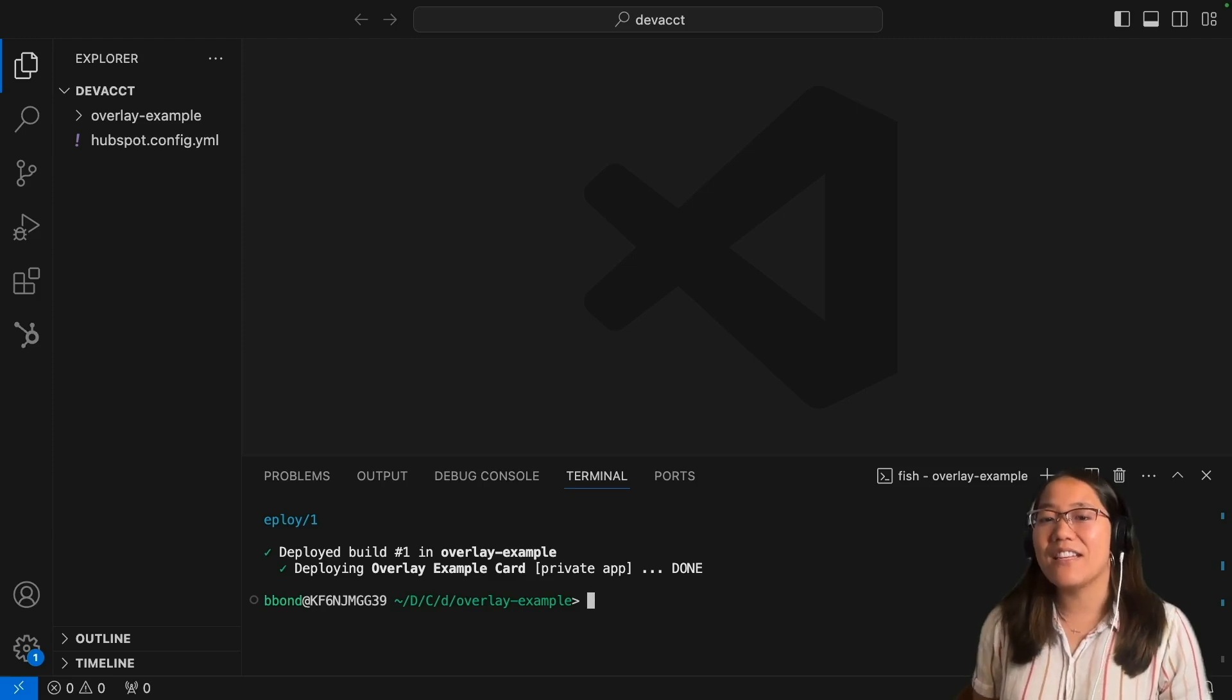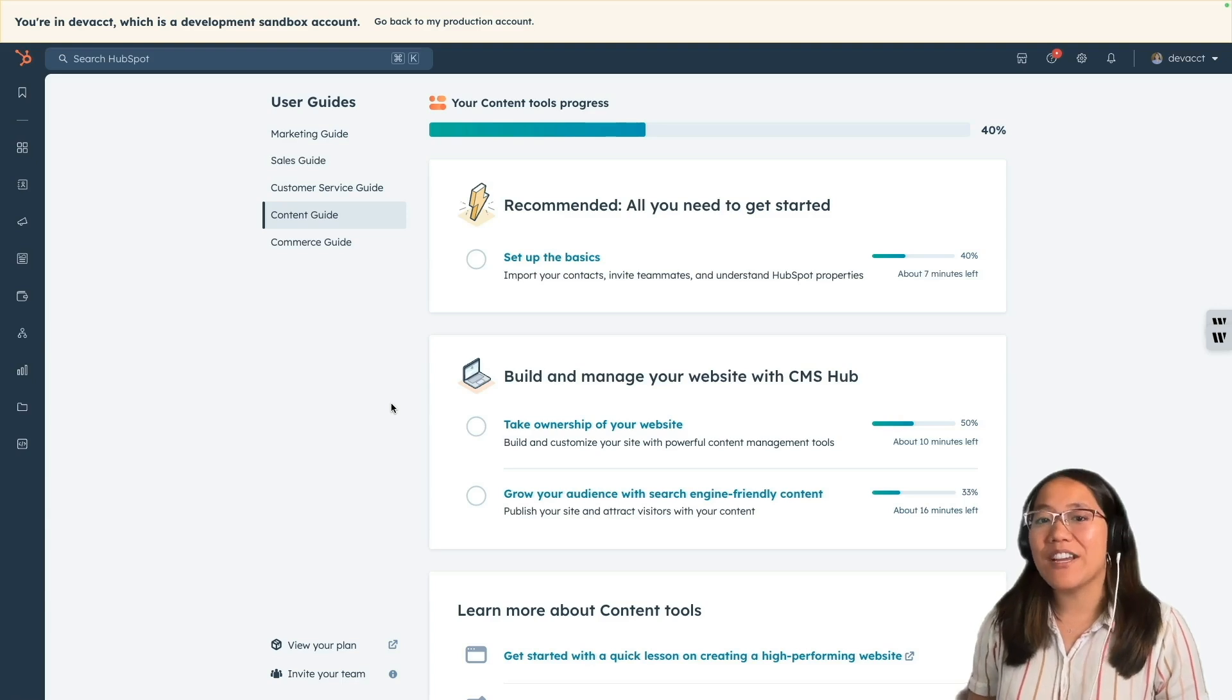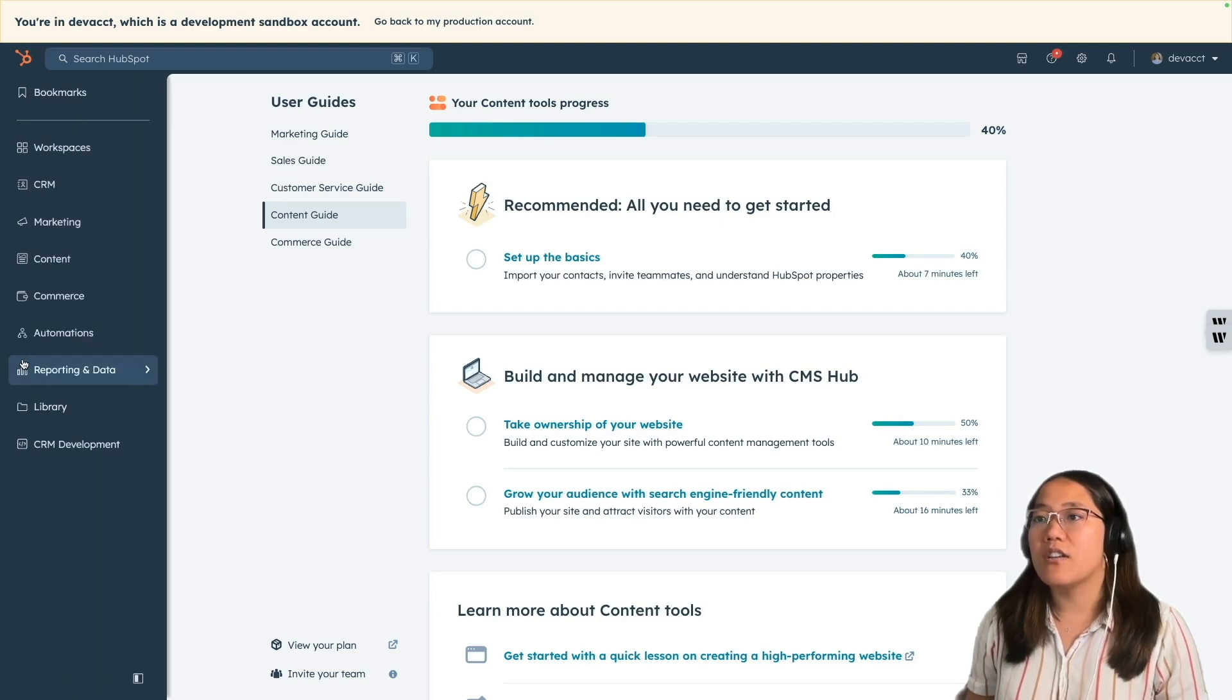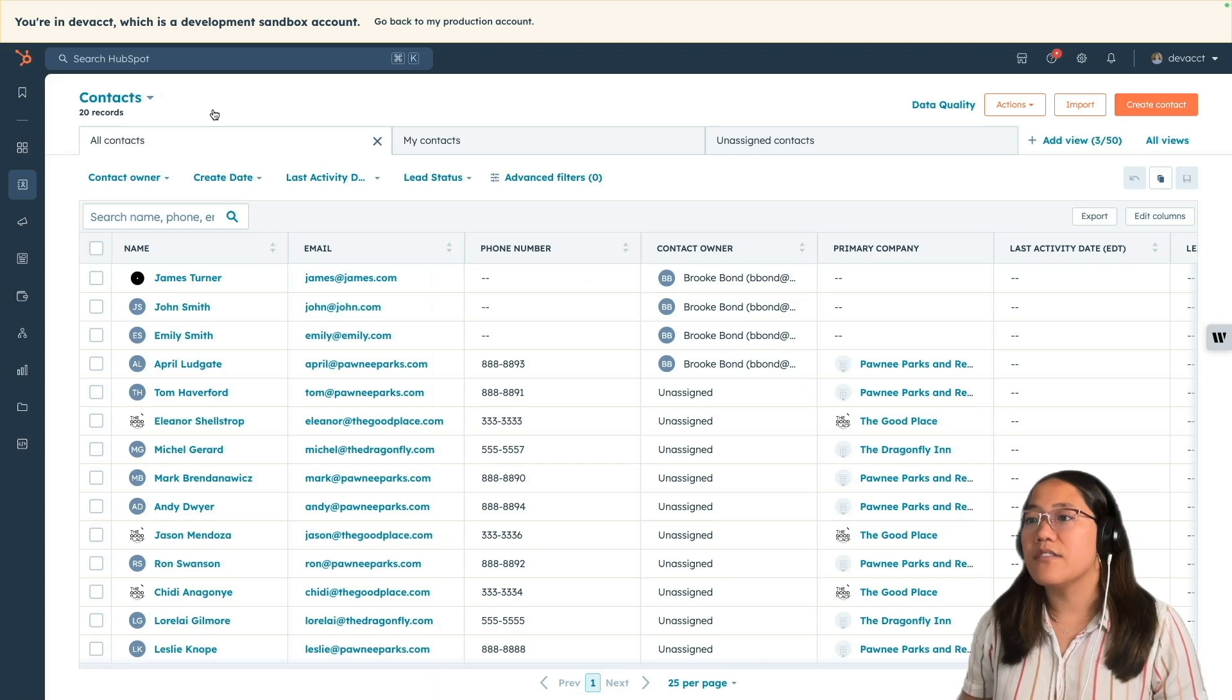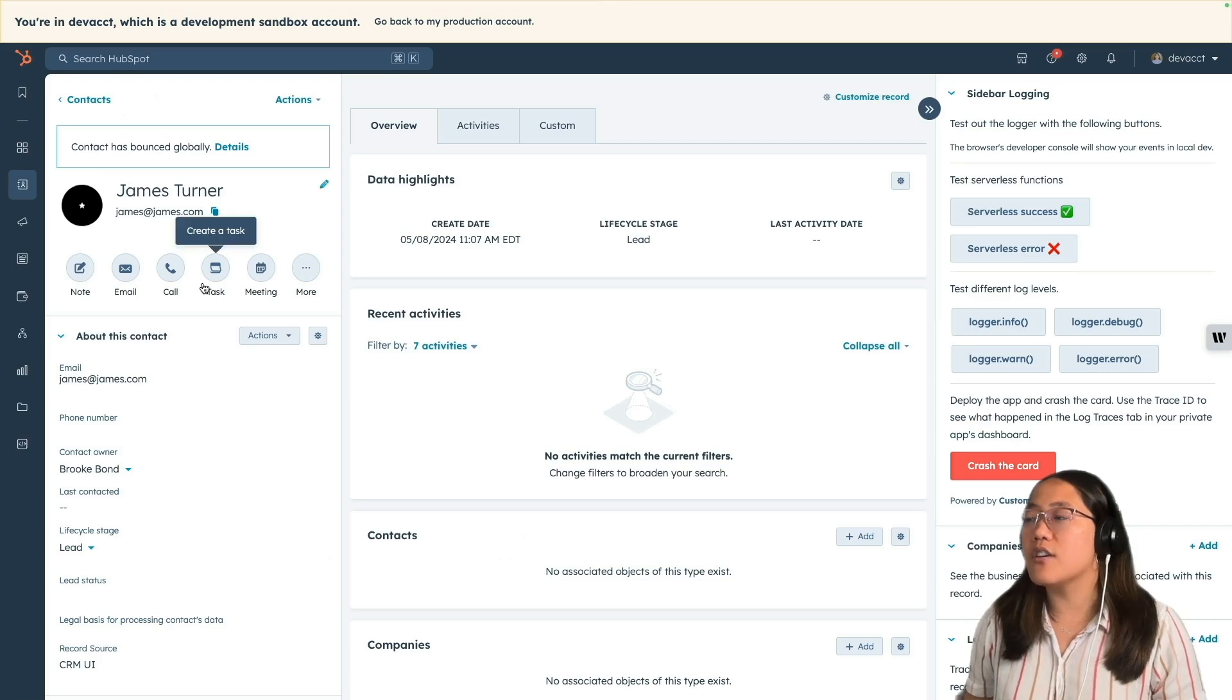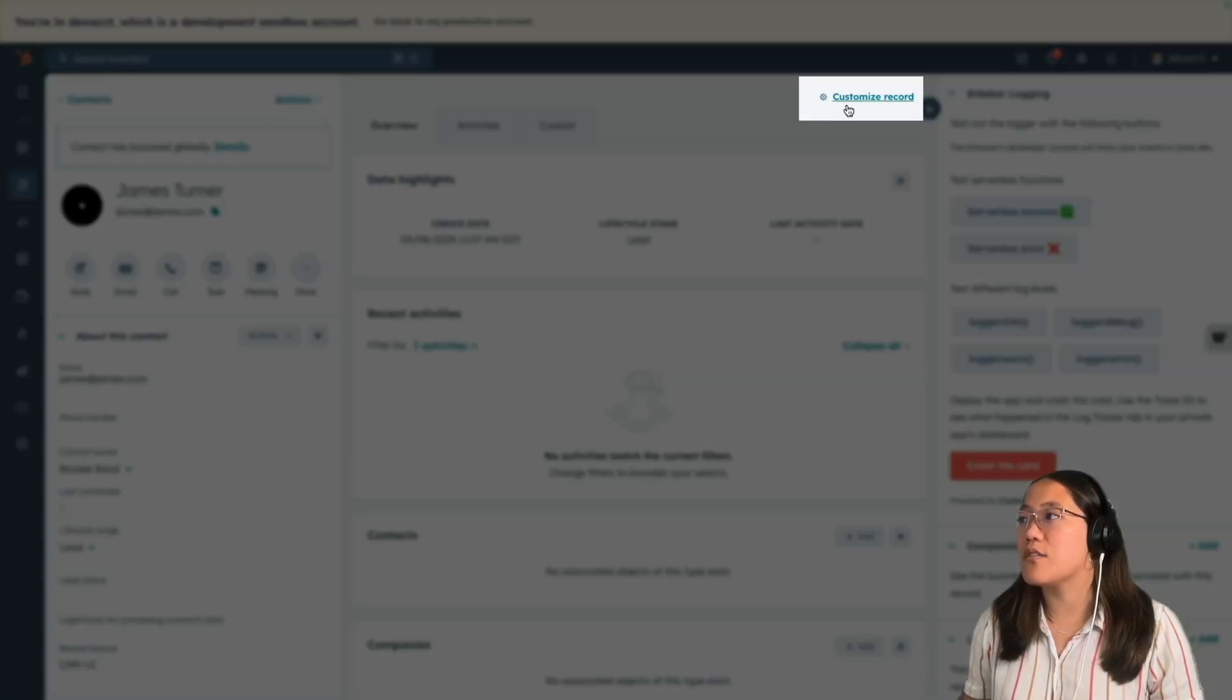All right, now that it's deployed, let's go to our HubSpot account. To see this, we need to go to a contact record page, so in the main navigation click on CRM and then click on contacts. Finally, click into any contact by clicking on its name, and now let's go over to the middle panel and click on customize record.